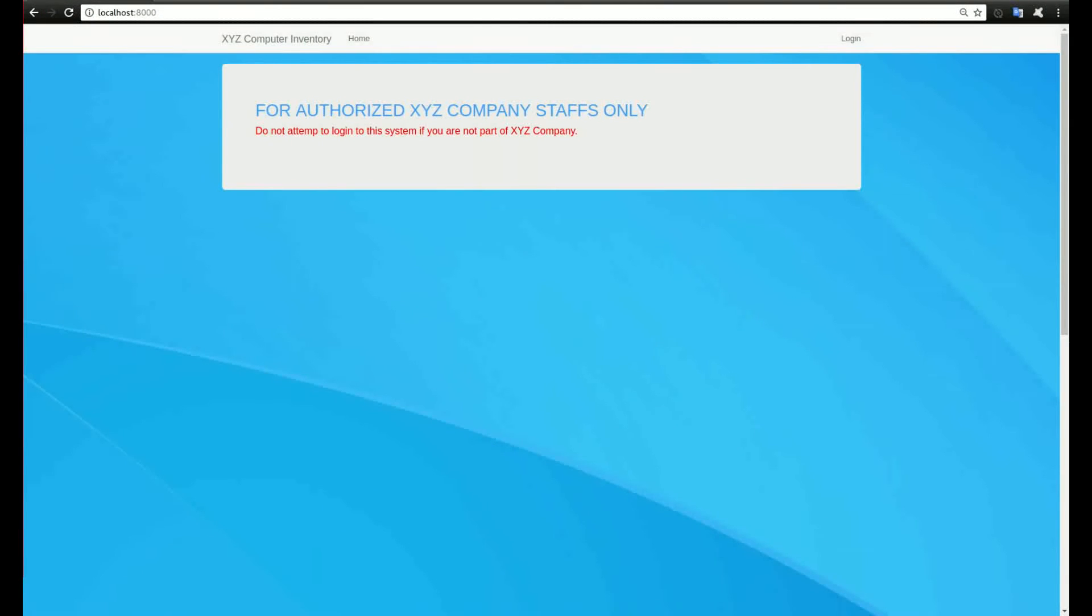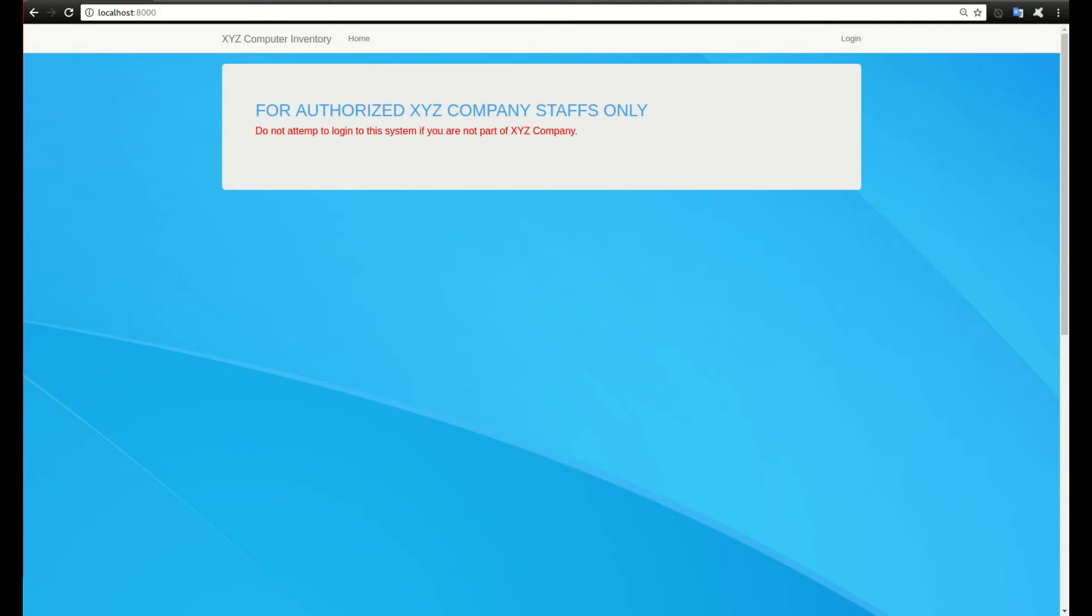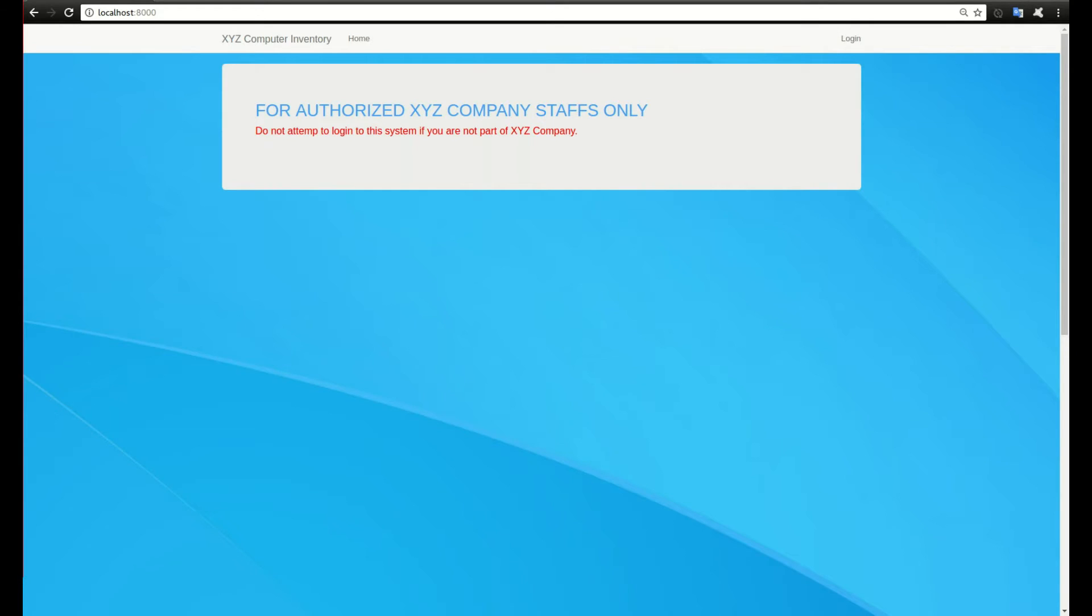Hello and welcome to this Django tutorial. Django is a Python web framework used to build web applications. In this series, we will be developing a computer inventory management system. The front end will be HTML, CSS, and some JavaScript to add animations and styling to your front end.